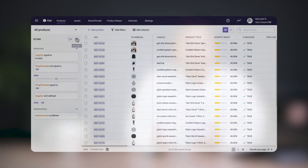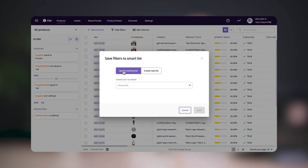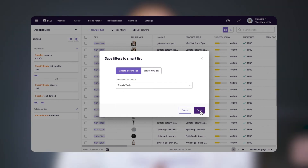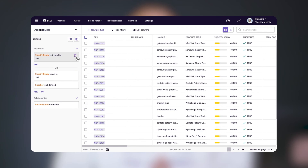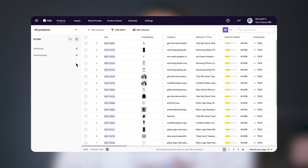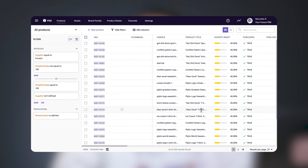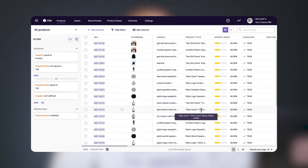If you want to modify an existing smart list, select 'update existing list' and choose the list from the dropdown. To show how loading works: we'll clear our filters by clicking the trash can that appears when you hover over a filter, then click the folder icon and choose which list to load from the dropdown. Once you click load, you'll see the filter criteria and the corresponding products reload. To see how filters can create smart lists that update automatically or static lists, check out our next video.